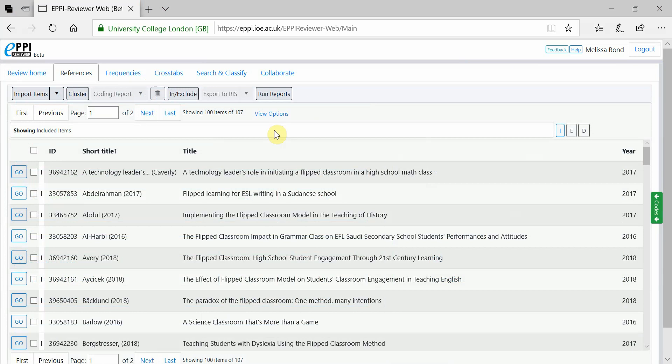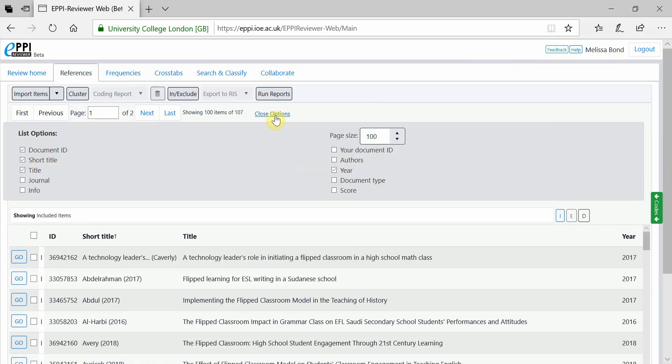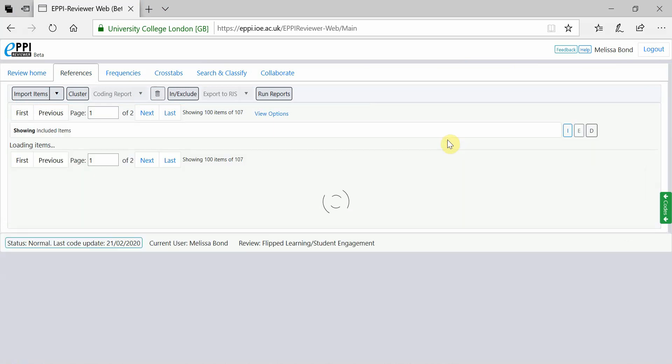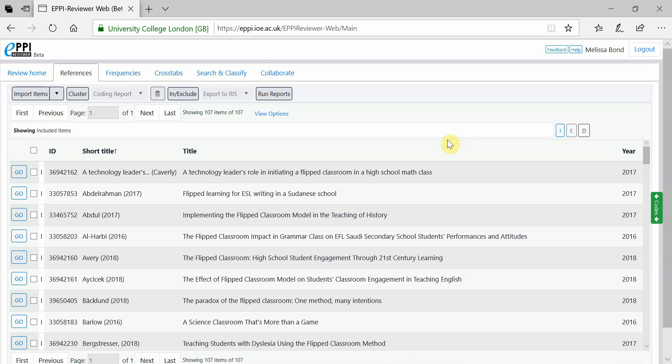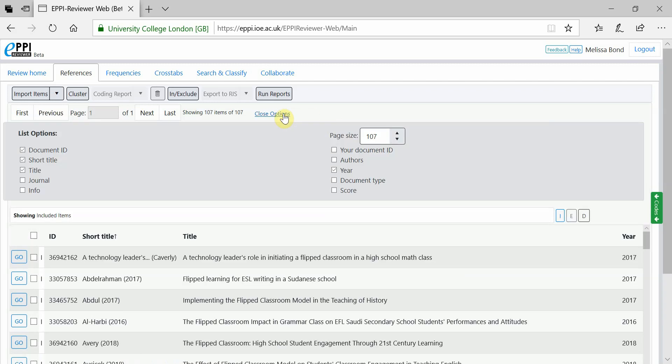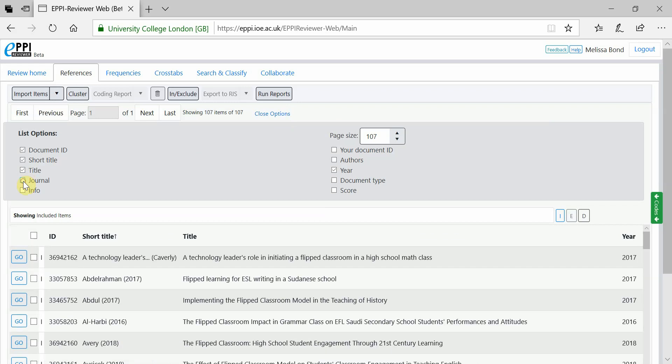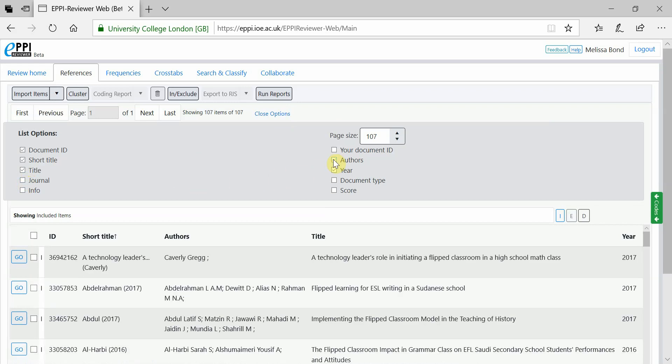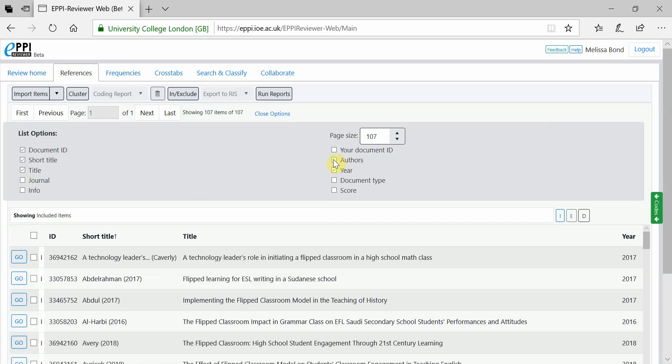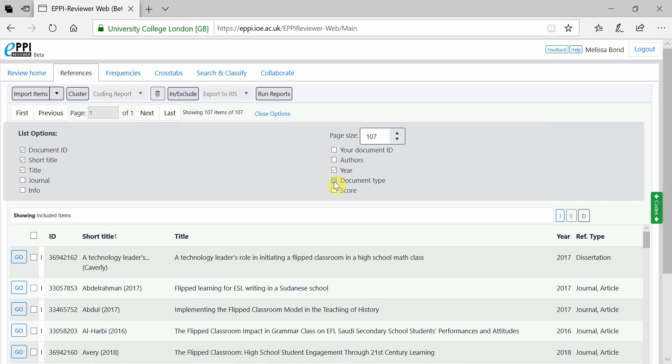In the References tab, you can change the number of items to be displayed by clicking on View Options, changing the number where it says Page Size and clicking Apply Change. You can also customise the view to include the information that you would prefer to see, such as journal names, authors and document types.